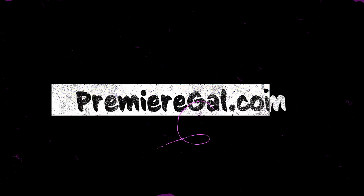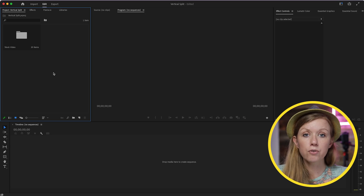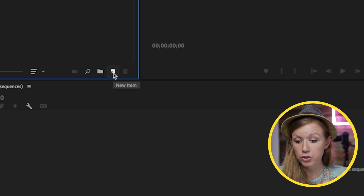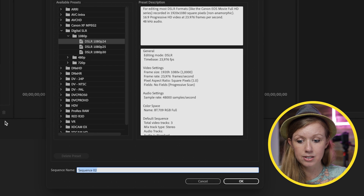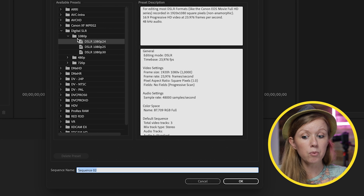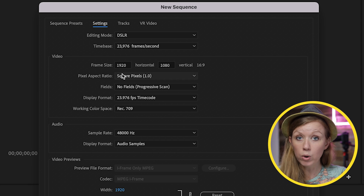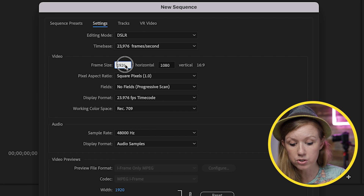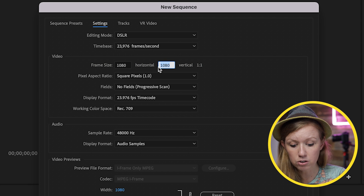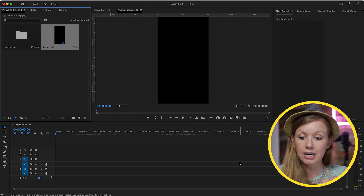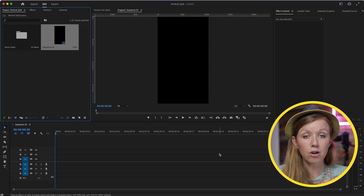For now, let's jump into Premiere Pro. From the project panel, go down to the little new item icon and select Sequence. We can start with the Digital SLR 1080p preset, but from Settings, we're going to swap the horizontal and vertical — so horizontal is 1080 and vertical is 1920. That way it's a 9x16 vertical sequence. Press OK and now you can see we have our vertical sequence.